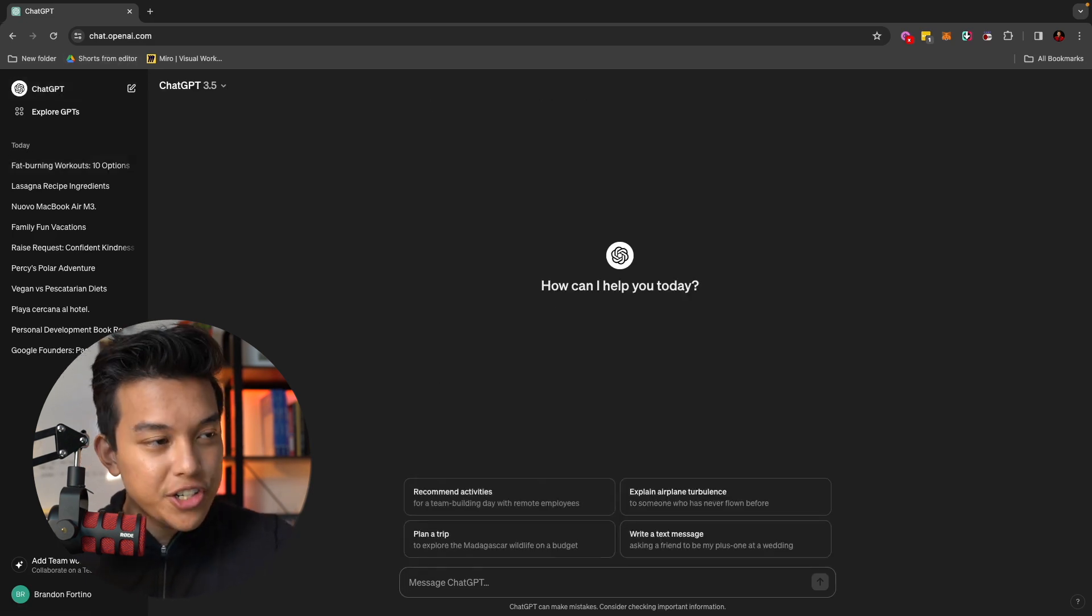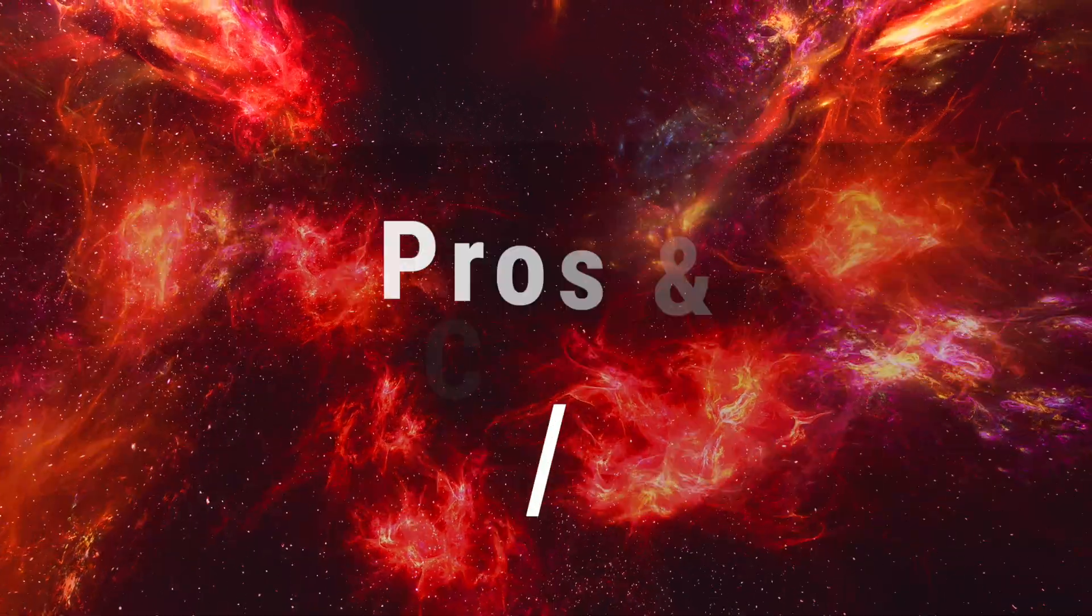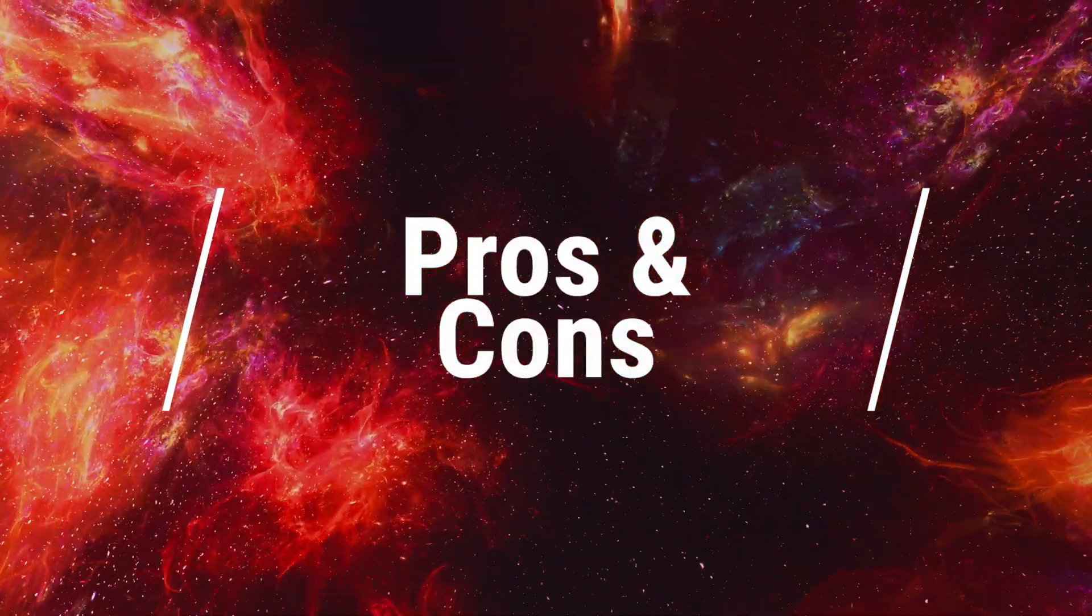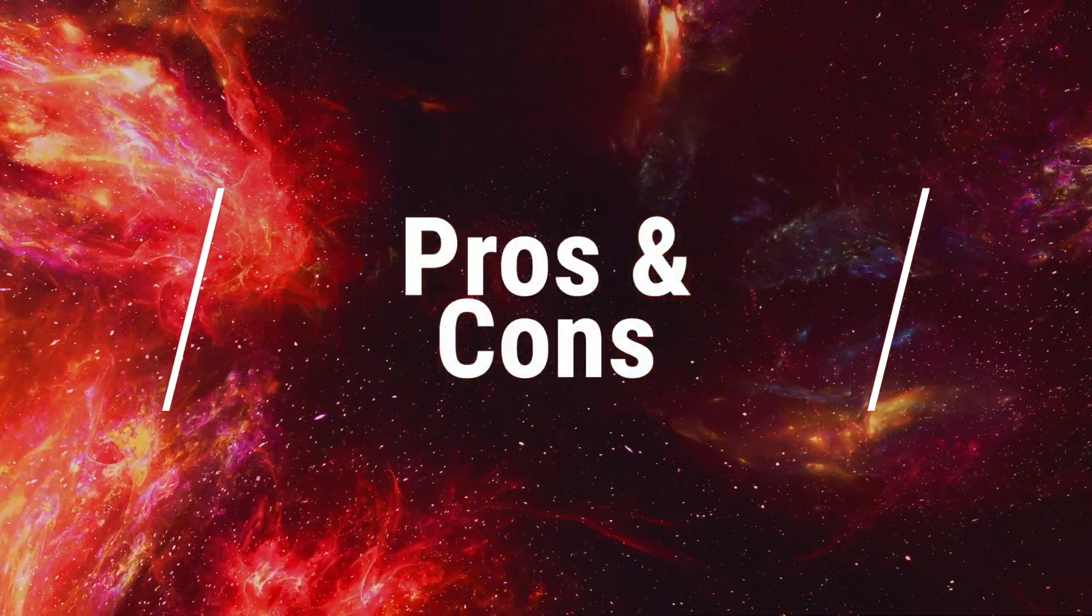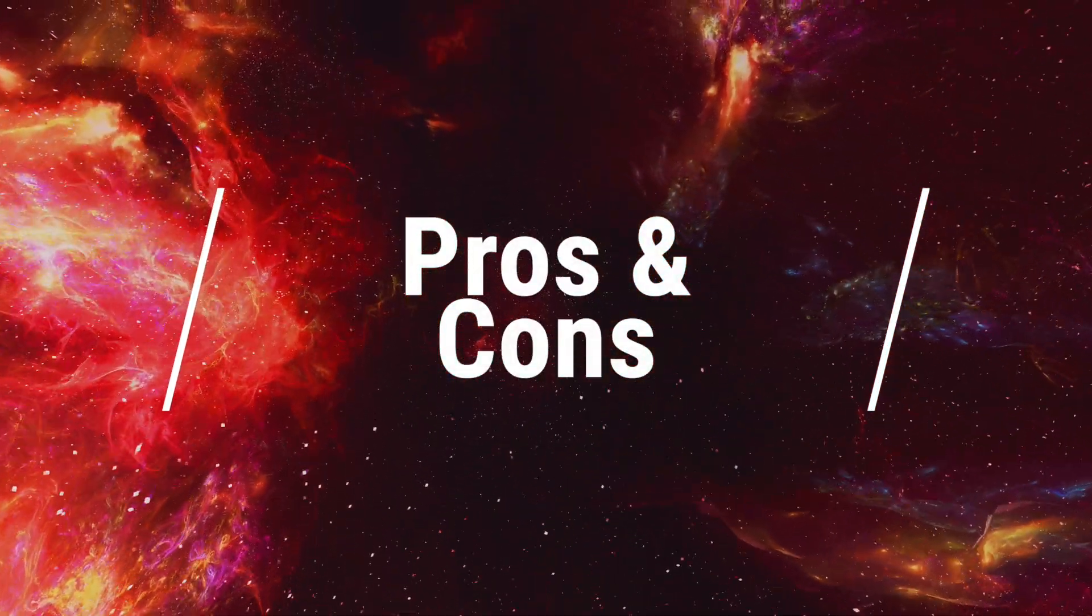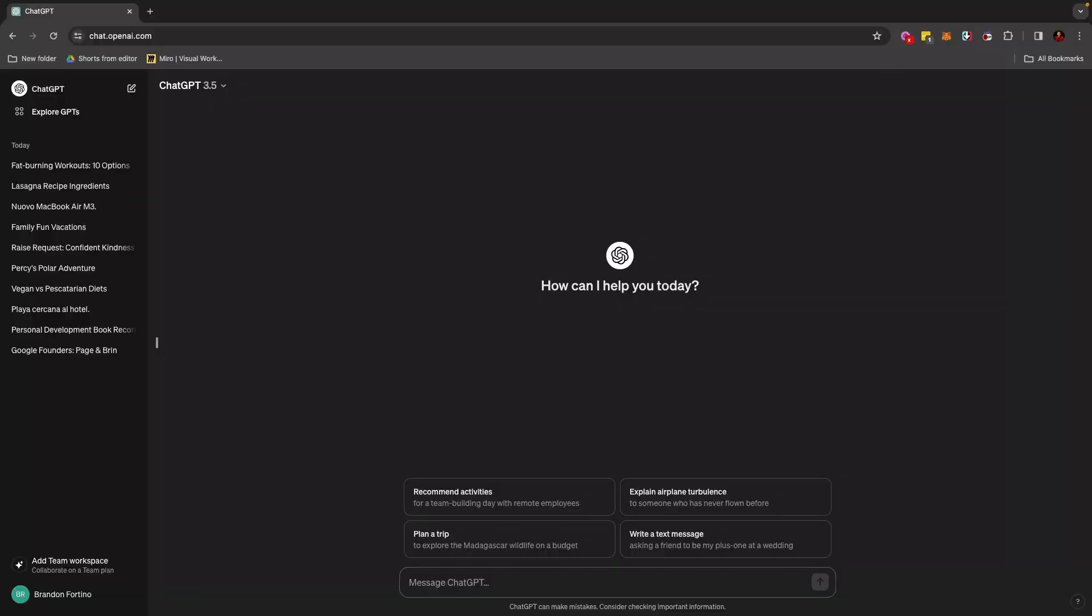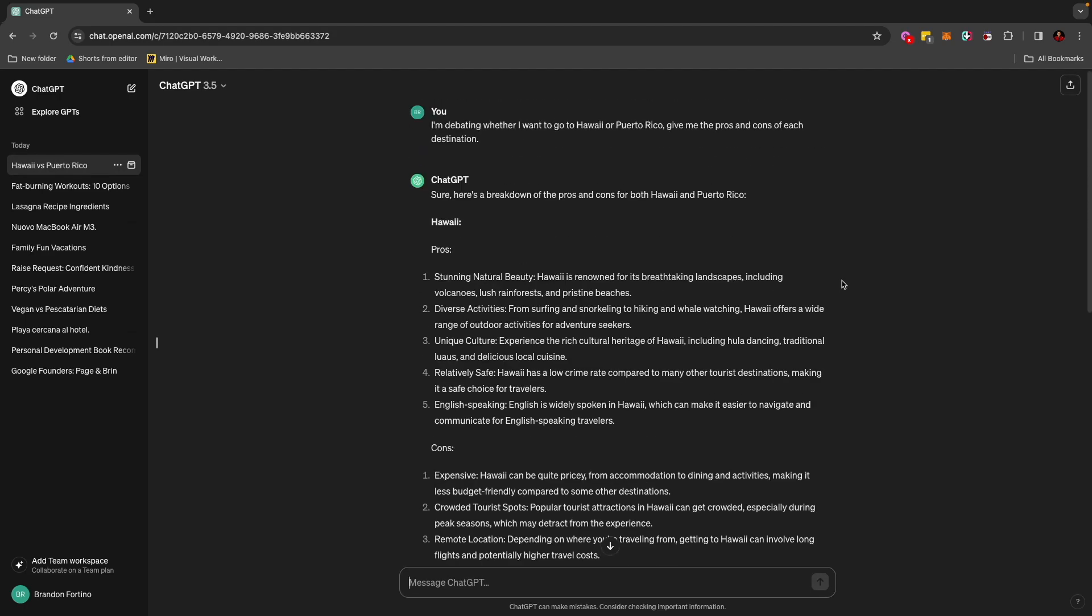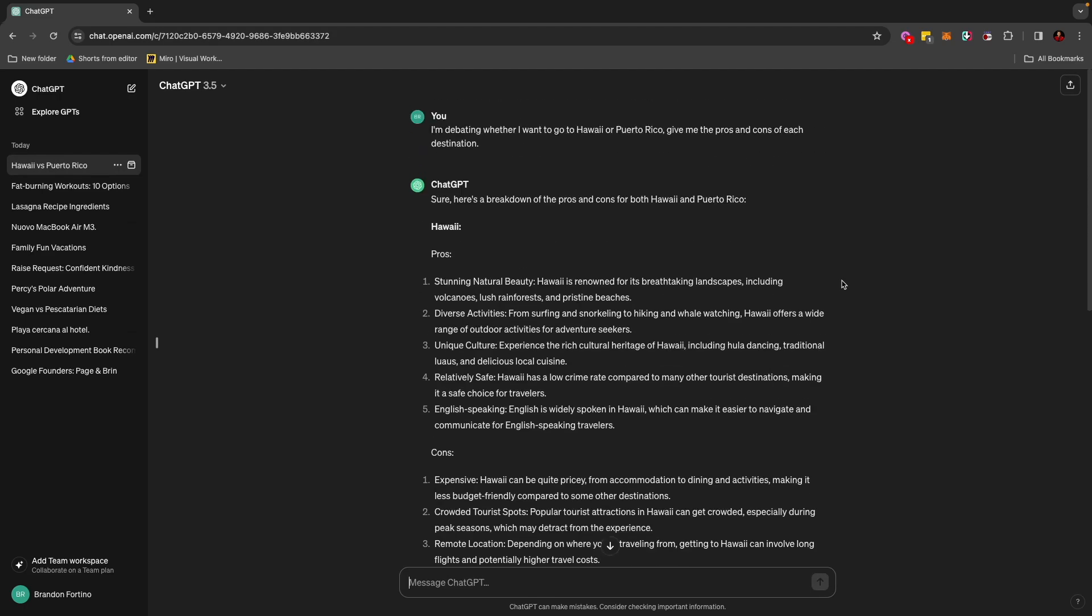The next feature that I want to tell you about when it comes to ChatGPT is doing pros and cons. Let's just say you're deciding that you wanted to do something and you have two options in front of you. And you don't really know which one you should choose. So I love traveling. Let's use that as an example here. So I can write something like, I'm debating whether I want to go to Hawaii or Puerto Rico. Give me the pros and cons of each destination.